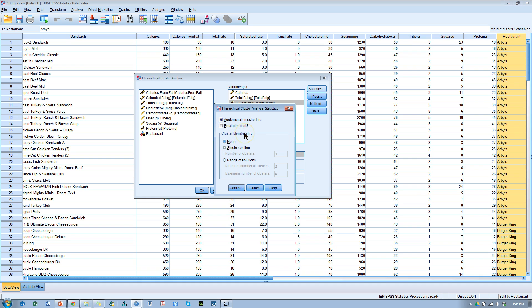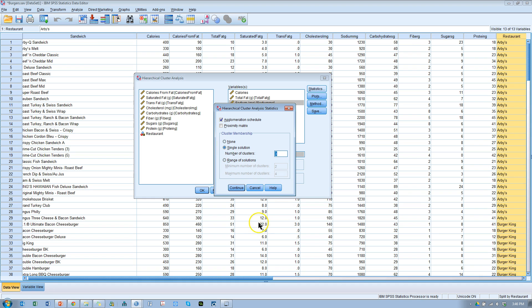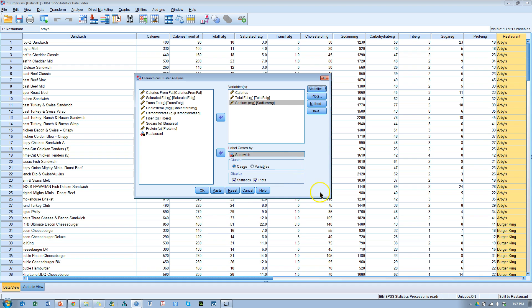As for cluster membership, you could have a single solution or a range of solutions. So I'm going to say I want a three-cluster solution. Or if you wanted, you could do minimum of two, maximum of four. You know what, let's run with that, and I can show you what that does.